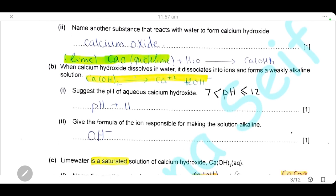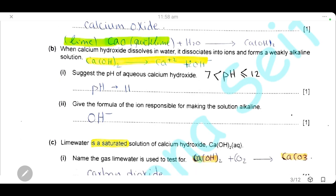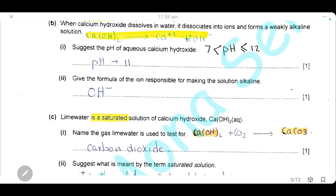When calcium hydroxide dissolves in water, it dissociates into ions and forms a weakly alkaline solution. Suggest the pH of aqueous calcium hydroxide. Any alkaline pH has to be above 7, and because it is weakly alkaline, it may be 12 or anything below 12. If you write any pH in this range it will be correct. It is better to write 10 or 11, as those represent an intermediate weakly alkaline pH.